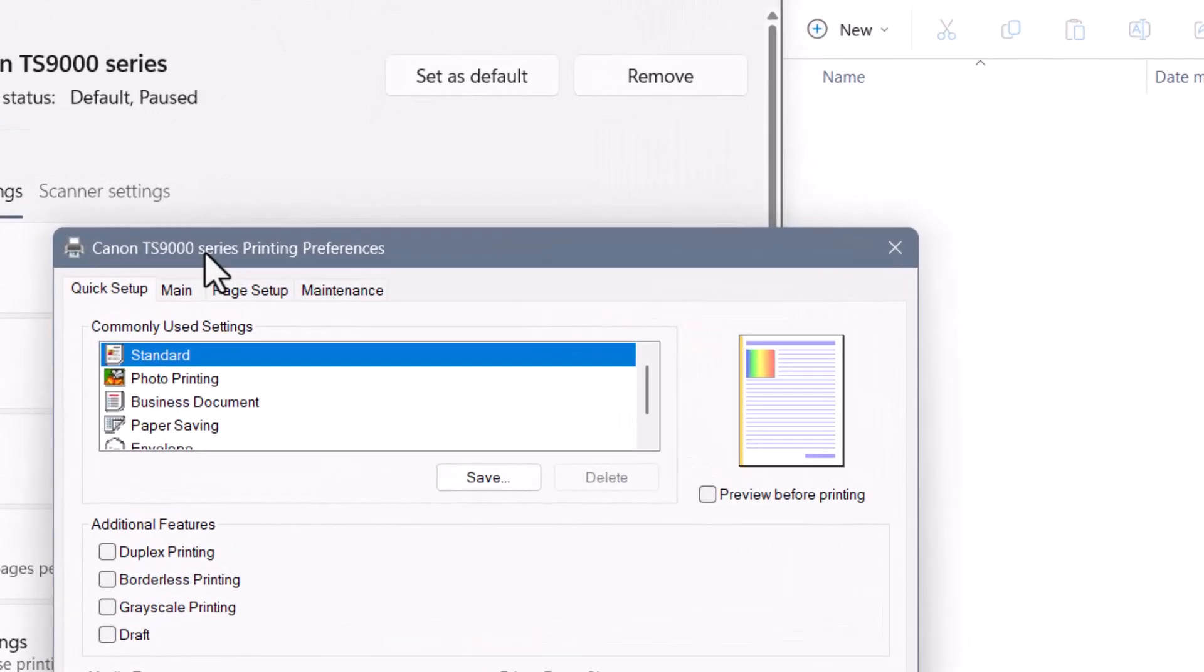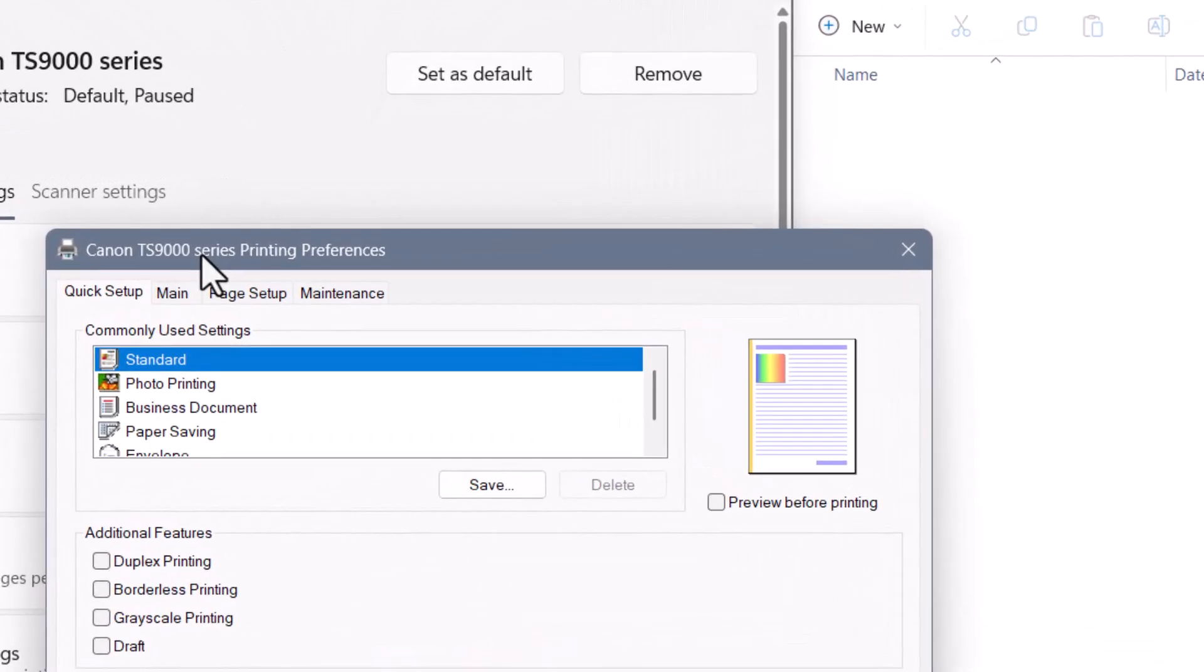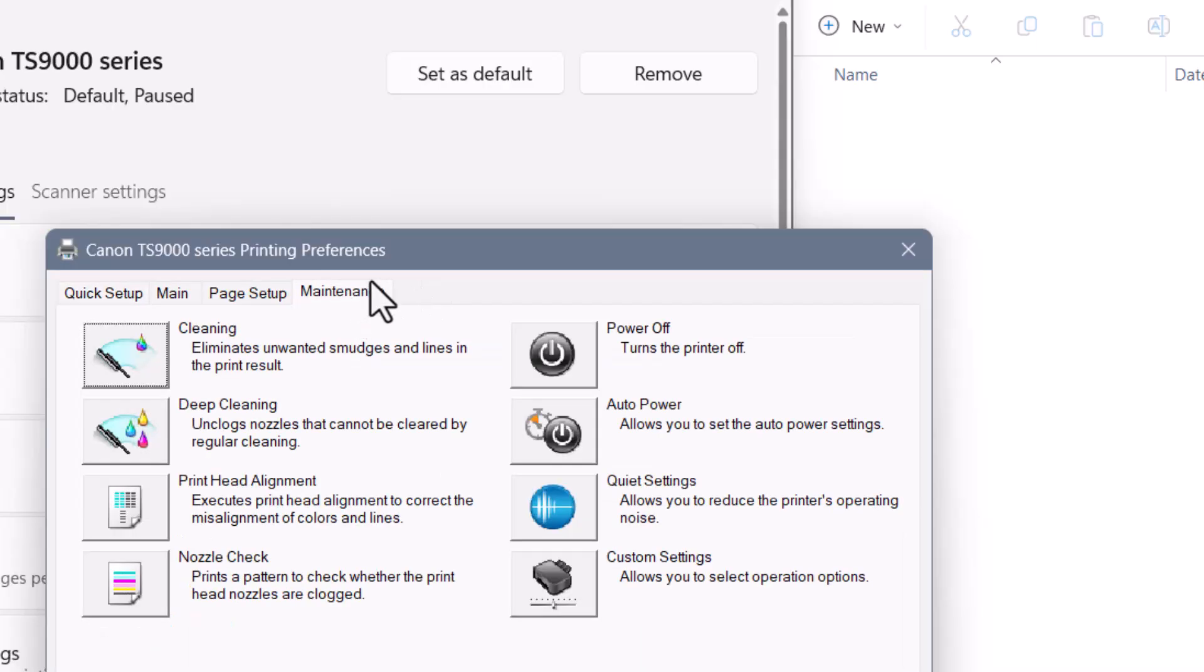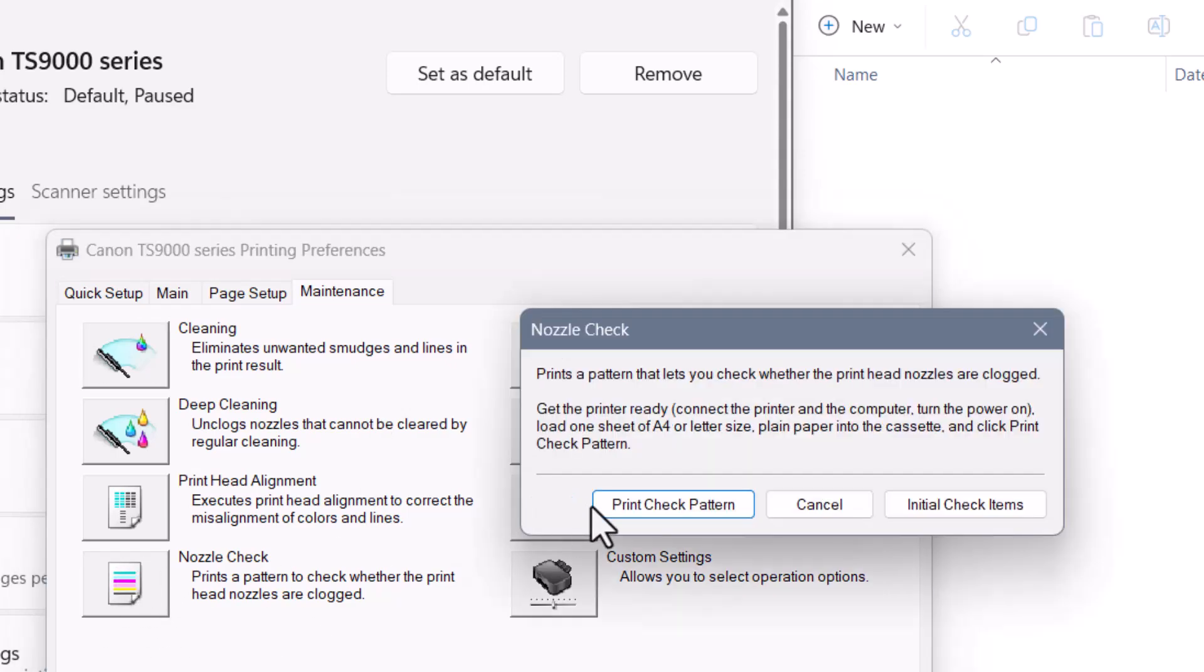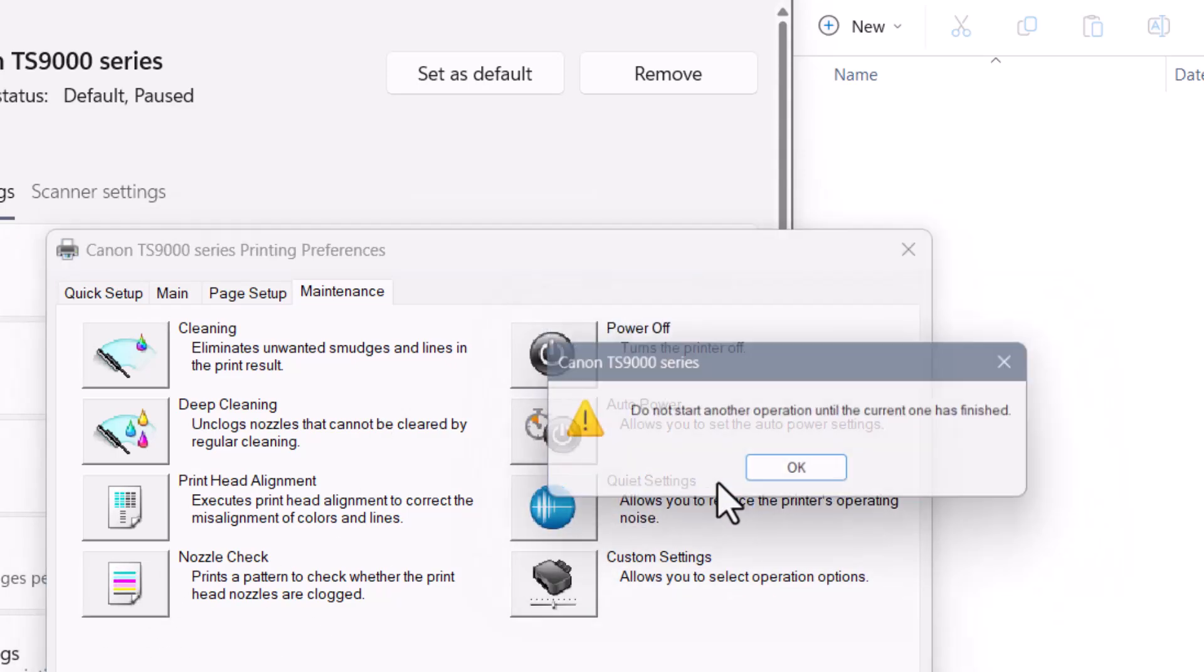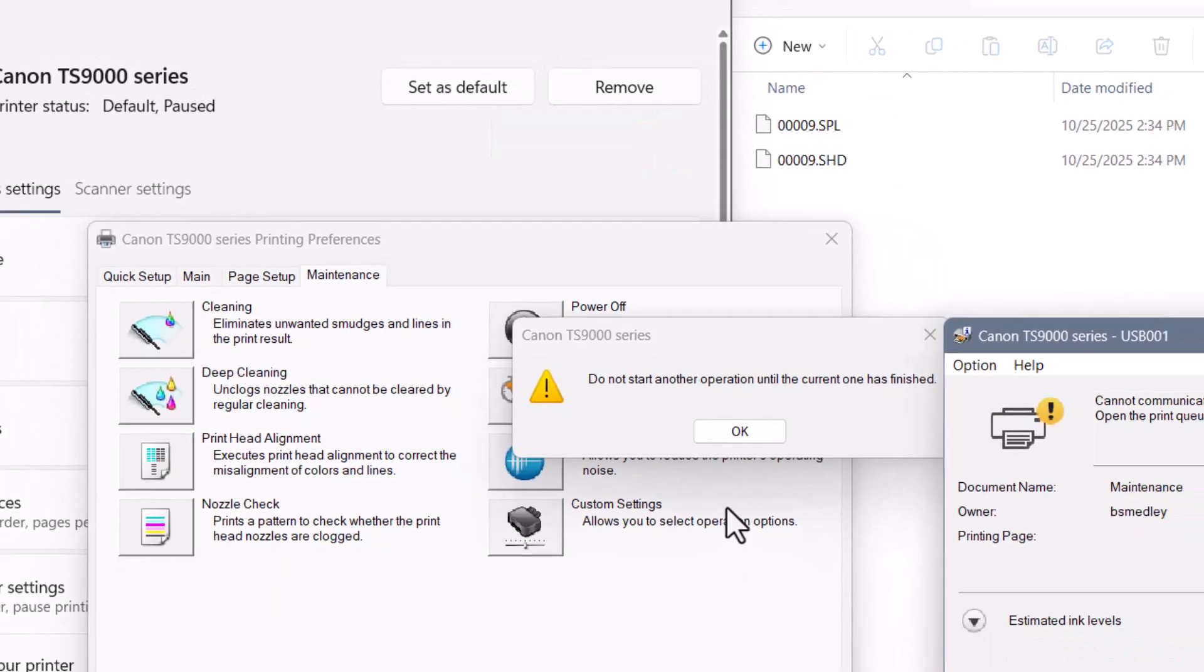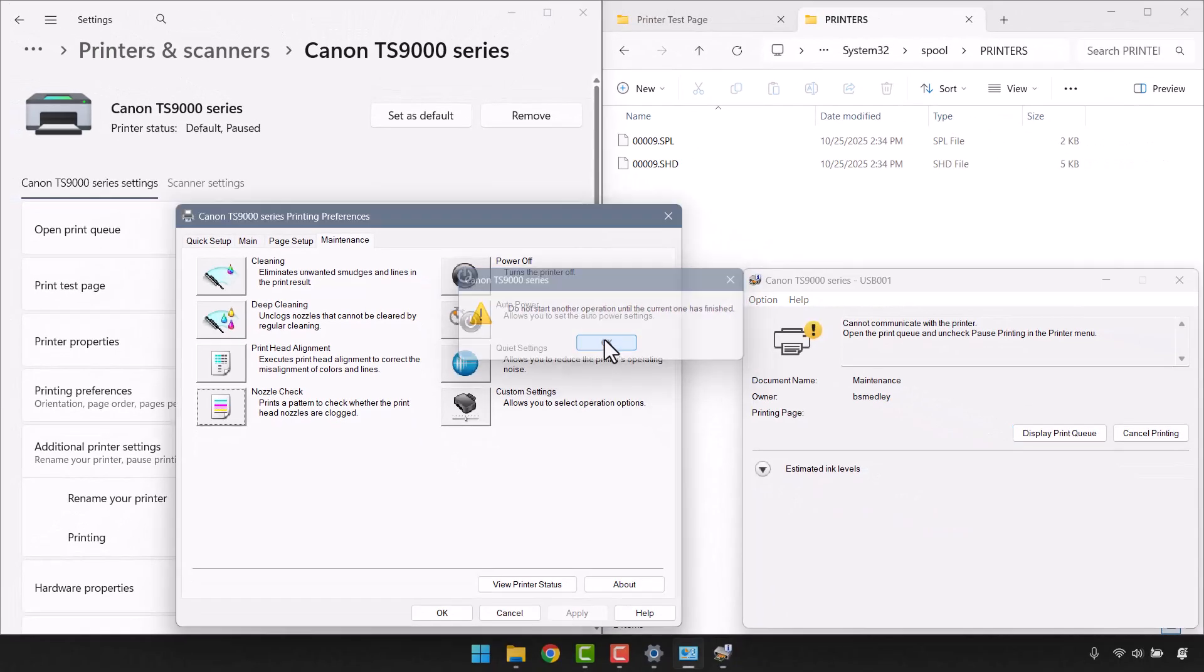So this is Canon's print settings dialog box, not Windows. Now your settings will obviously differ from mine, because it's all based on make and model. But for mine, I'm going to go to maintenance, and then click this button that says nozzle check. And then I'll choose print check pattern. Notice that those print jobs went into the spool folder, and then were stopped. So this process has been halted. I'll go ahead and dismiss this message.